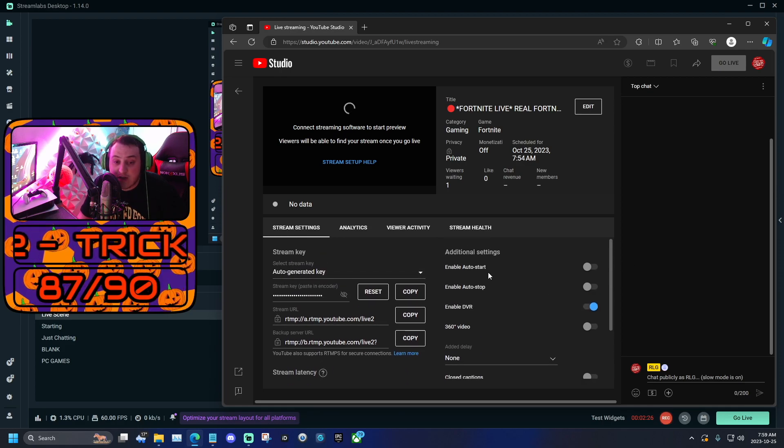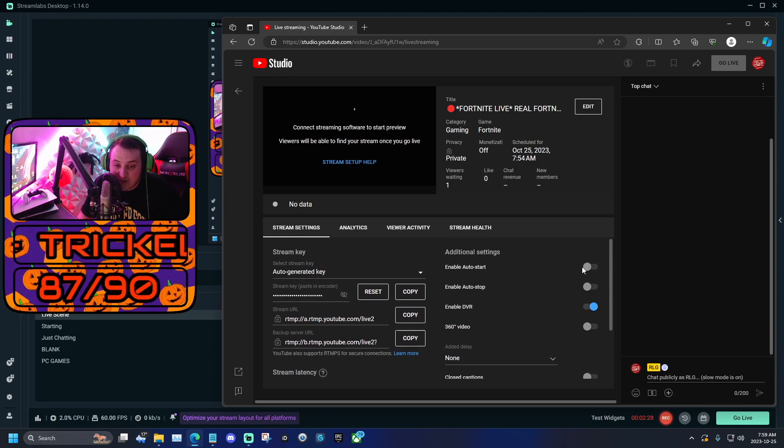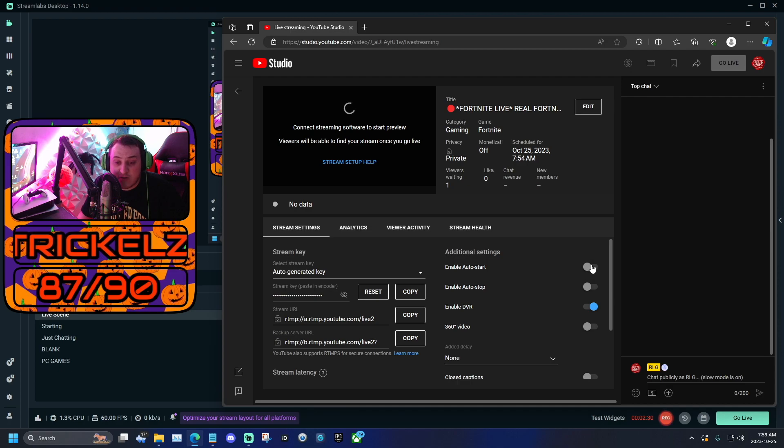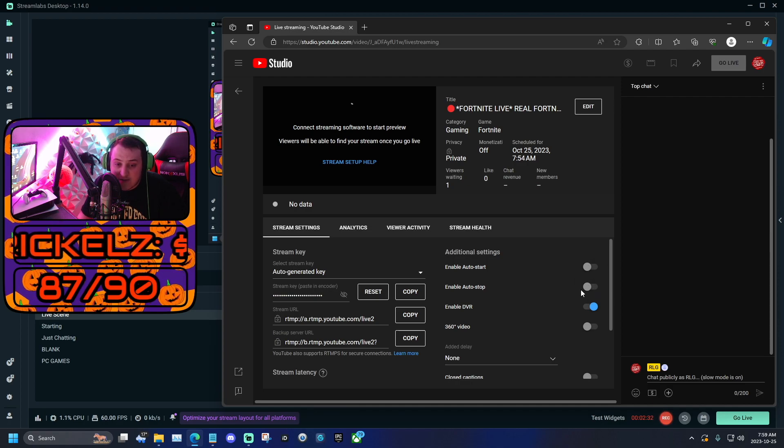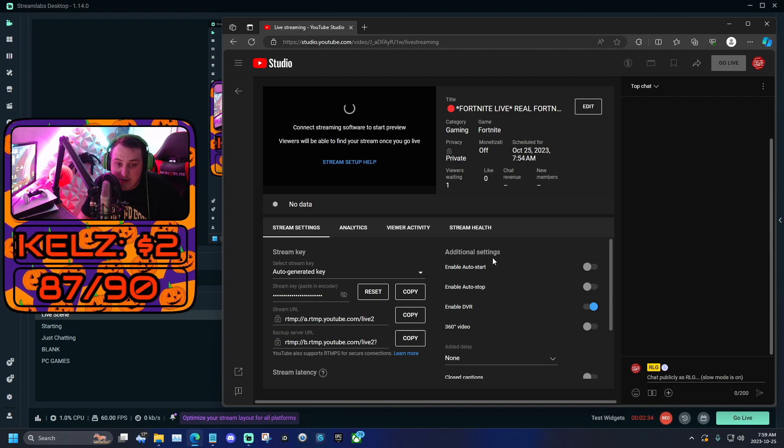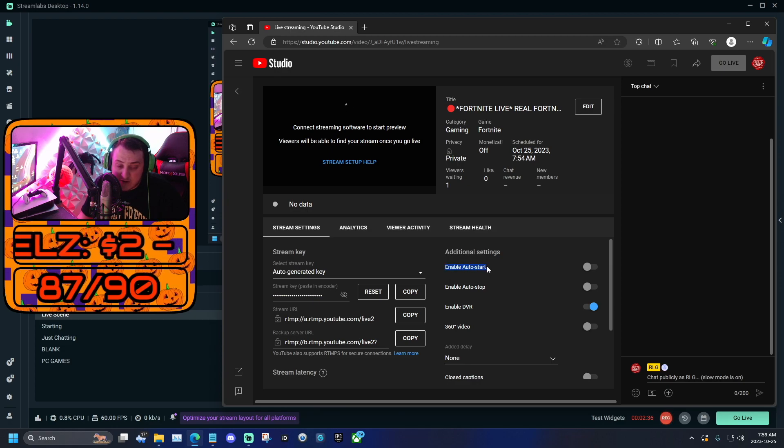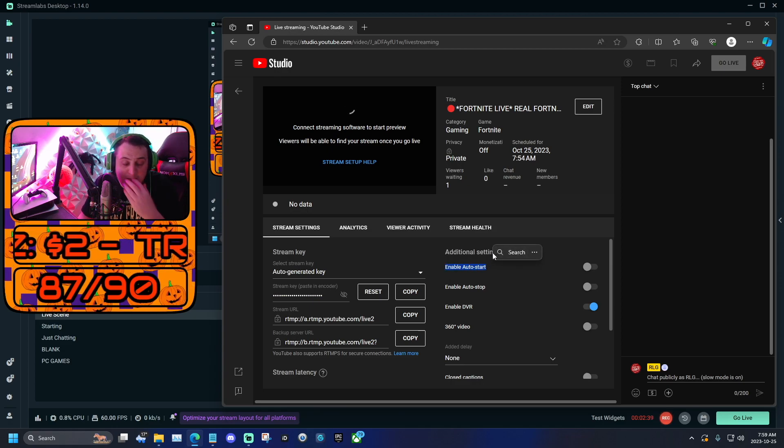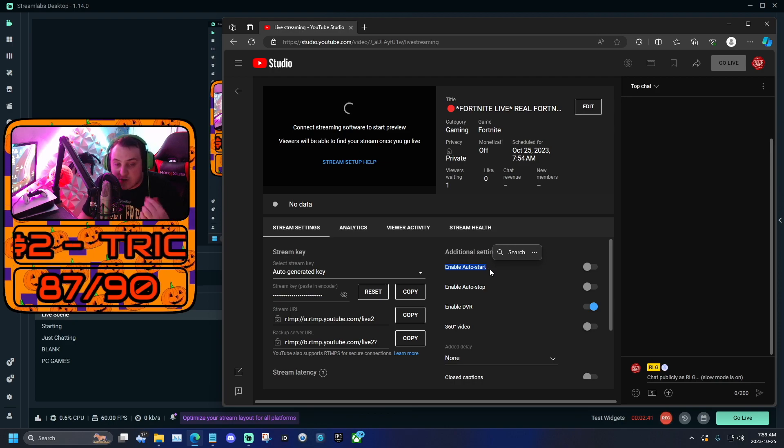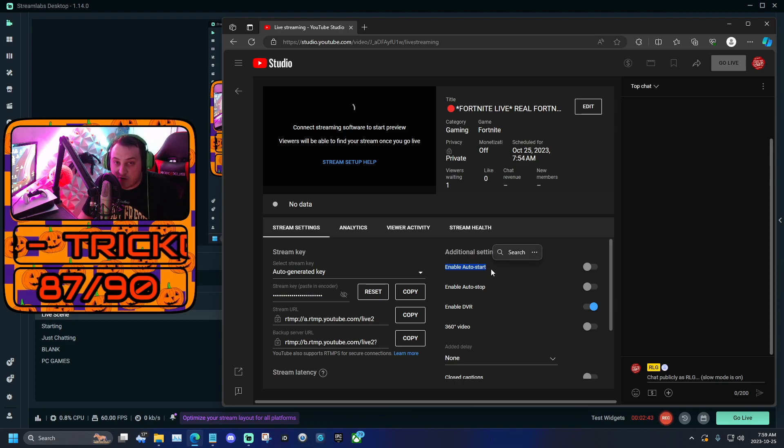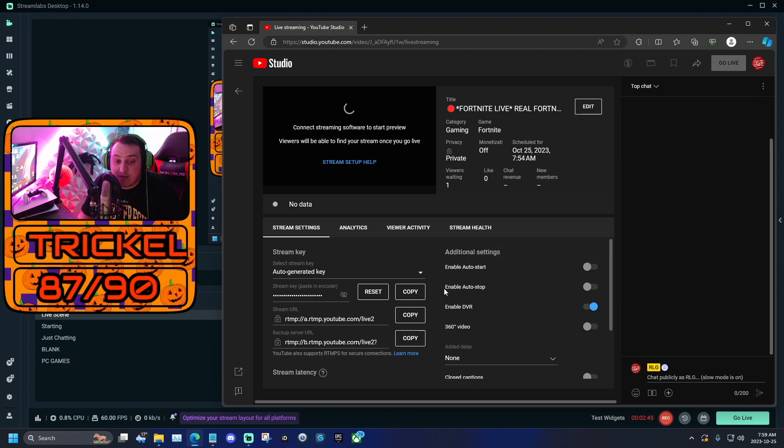Once you're done doing that, you're going to come to additional settings. You're going to want to make sure this is not checked, this is not enabled, and then this is not enabled, and this is enabled. Basically, this is going to give us a little bit of like one more step to start our stream, but it's just a little bit better because you have a little more control on when you want to start your stream.